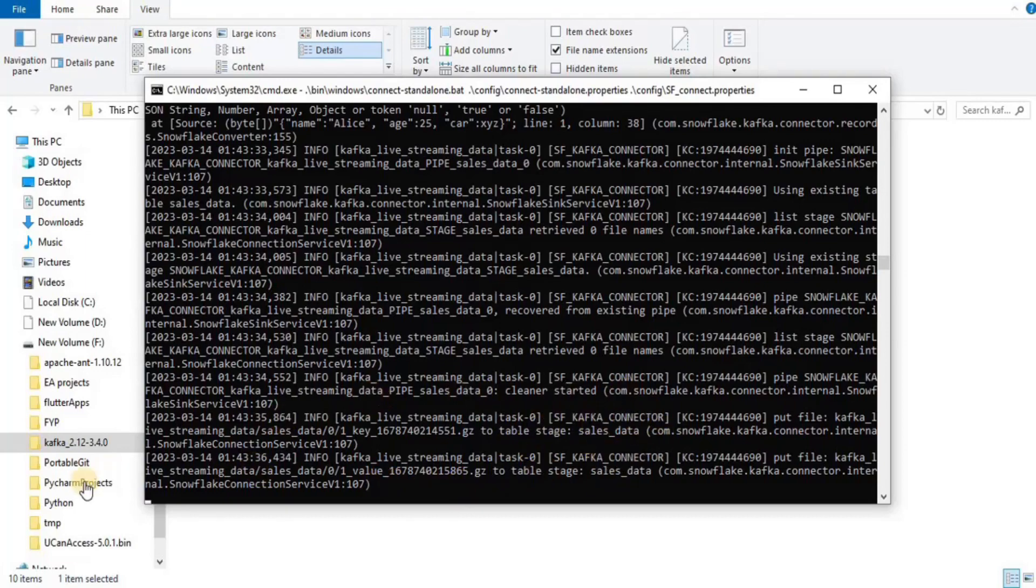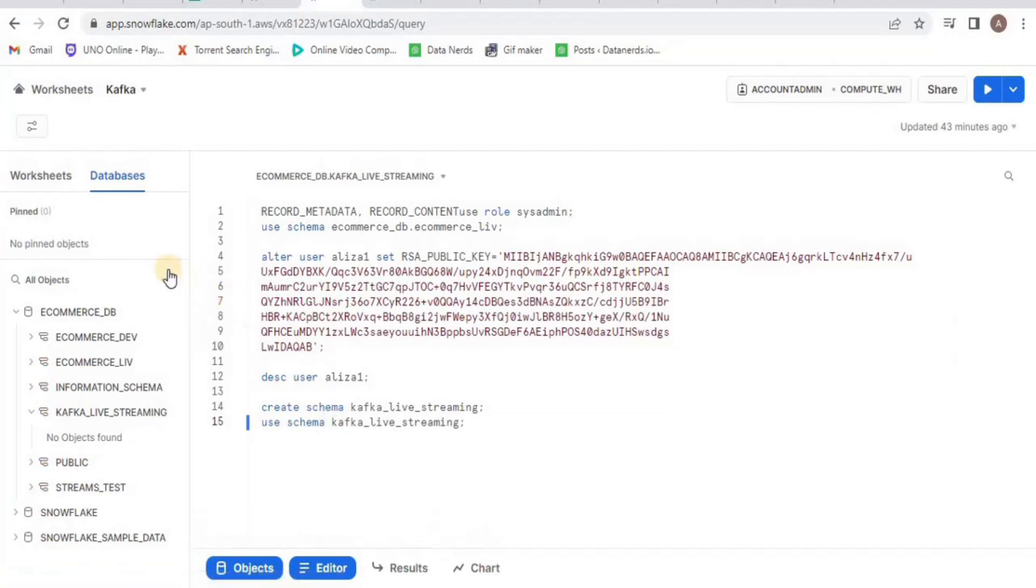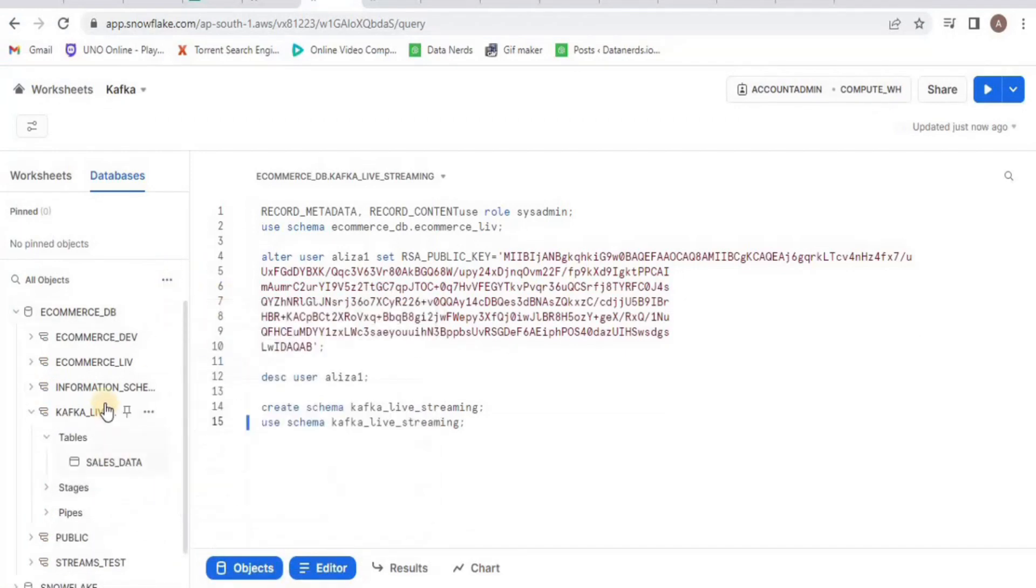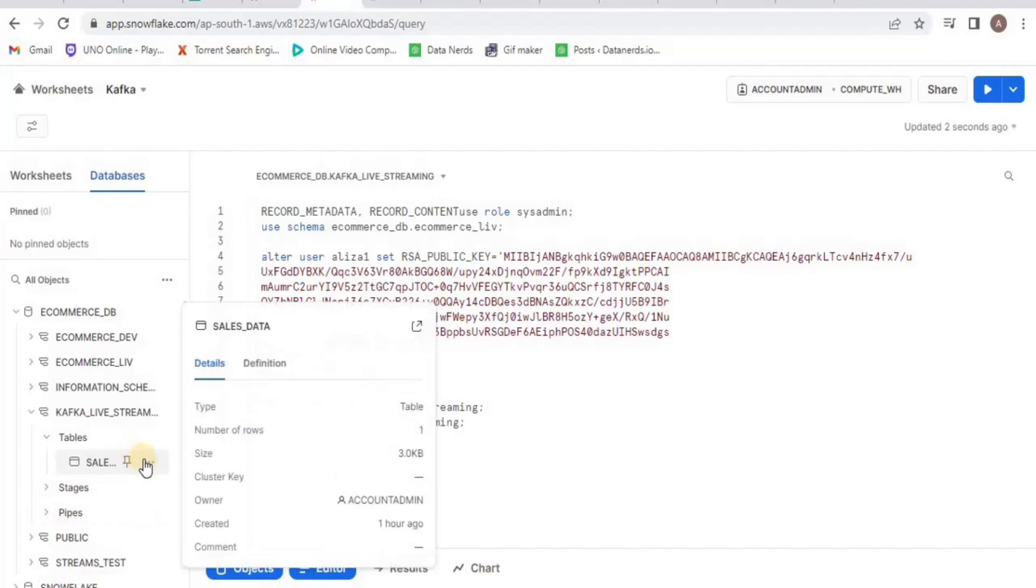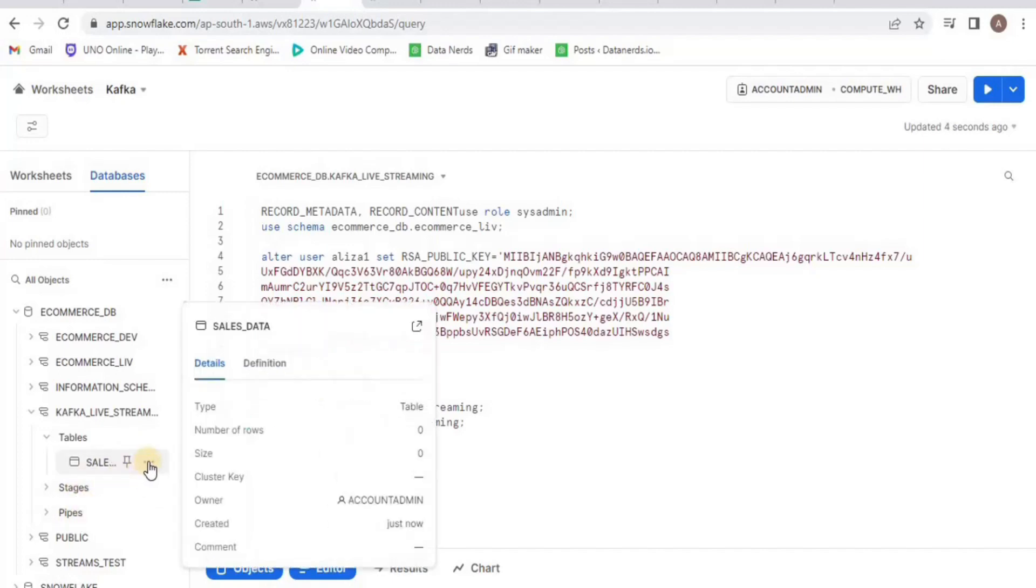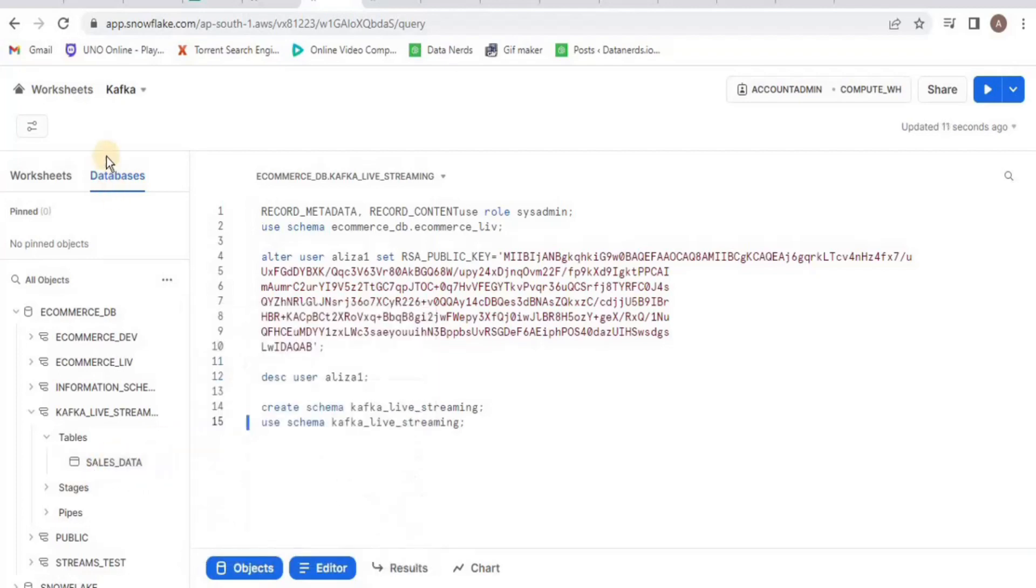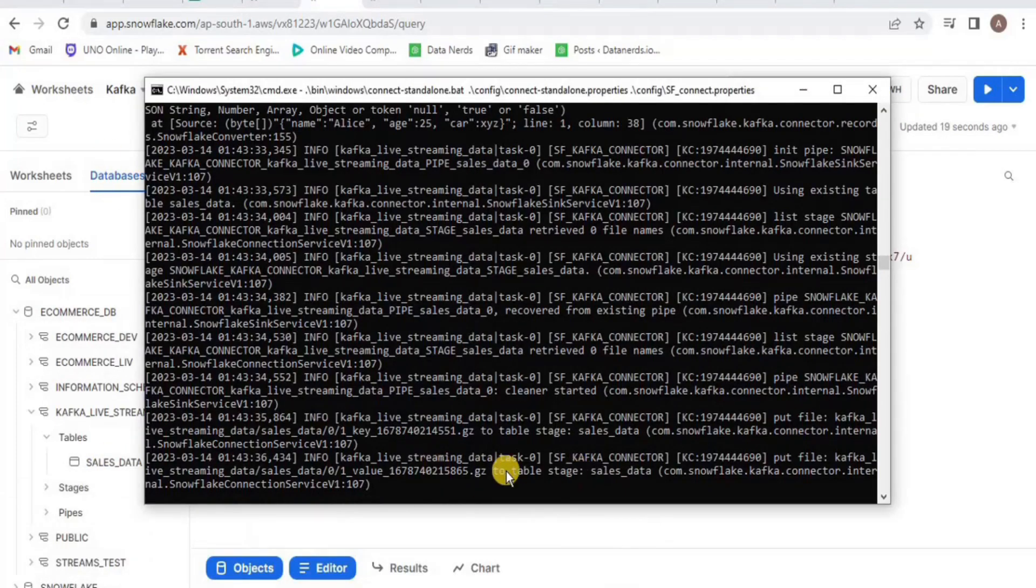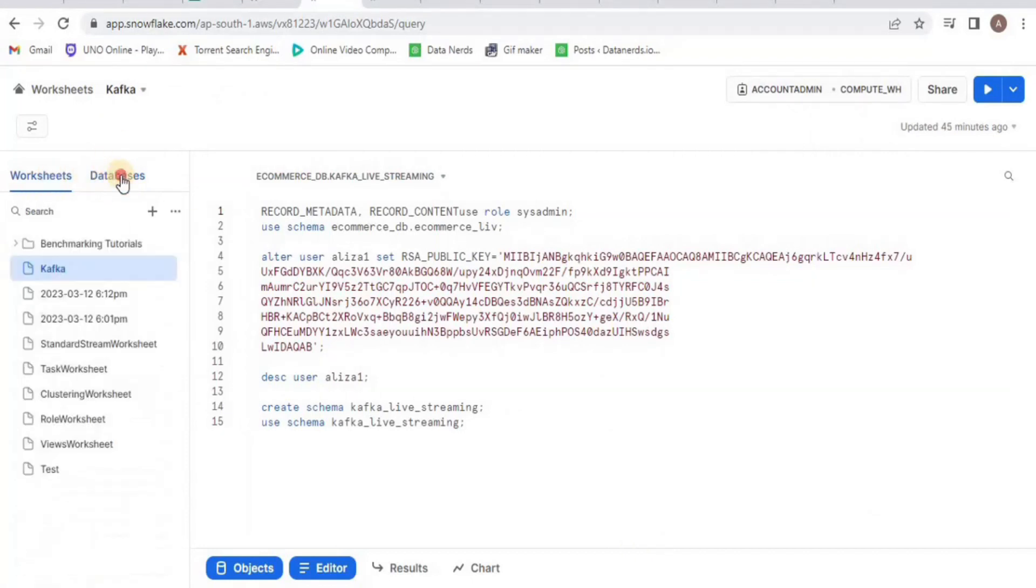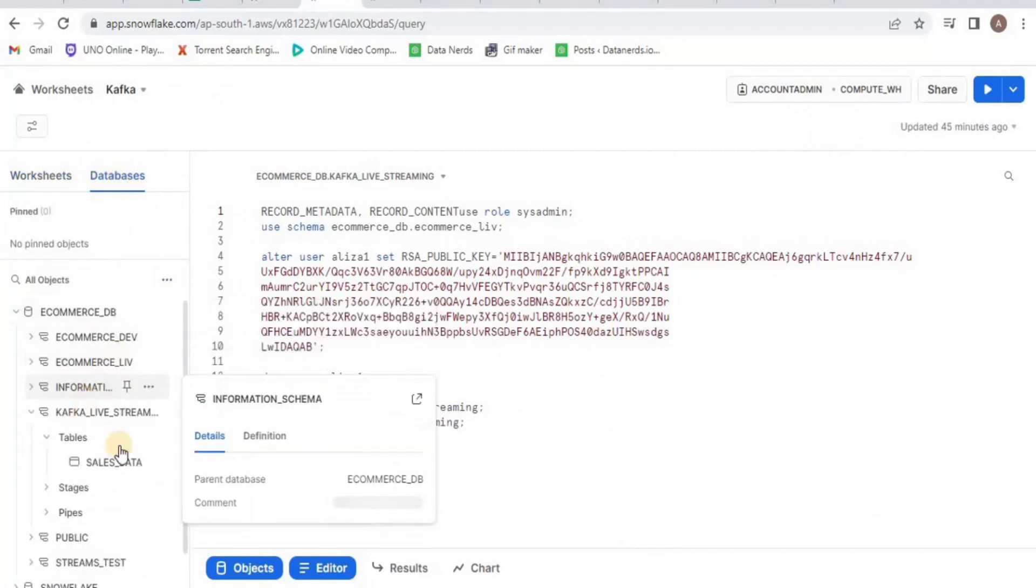Now let's verify this streaming in Snowflake. Go to your Snowflake account and refresh the databases, then navigate to the table. You will see that the sales_data table is created but right now it does not have any rows in it. Streaming data from Kafka to Snowflake will take some time. Refresh it again and then you will see that one row has been inserted into your sales_data table.